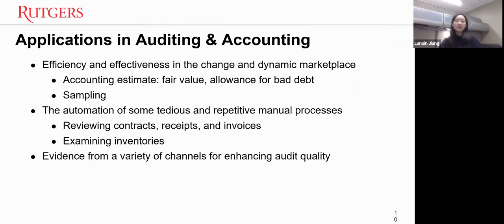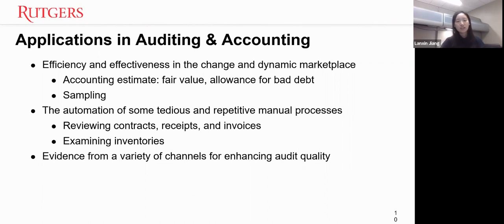In auditing and accounting, traditional methods are inefficient to keep up with the dynamic marketplace. We can use AI to assist auditors and accountants with accounting estimates such as fair value estimates and allowance for bad debt. AI can help auditors do better sampling instead of random sampling. It can also automate tedious and repetitive manual processes like reviewing contracts, receipts, and invoices, or automate inventory examination using drones and computer vision.